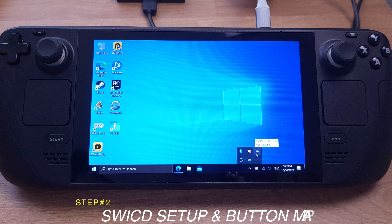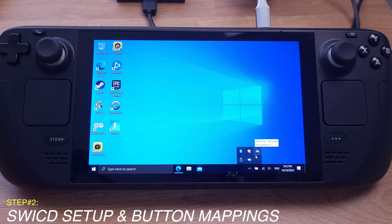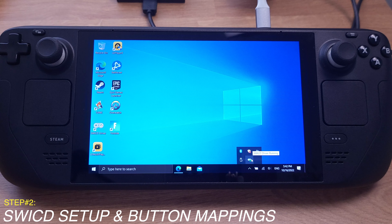In step two, I will show the correct settings and button mapping on my Steam Deck. Just go to the right bottom corner of your desktop and double click the gamepad icon — it will bring up the SWICD interface. First, let's go to the driver states. On this page, the driver states should show as running, and the emulation states should show as active.